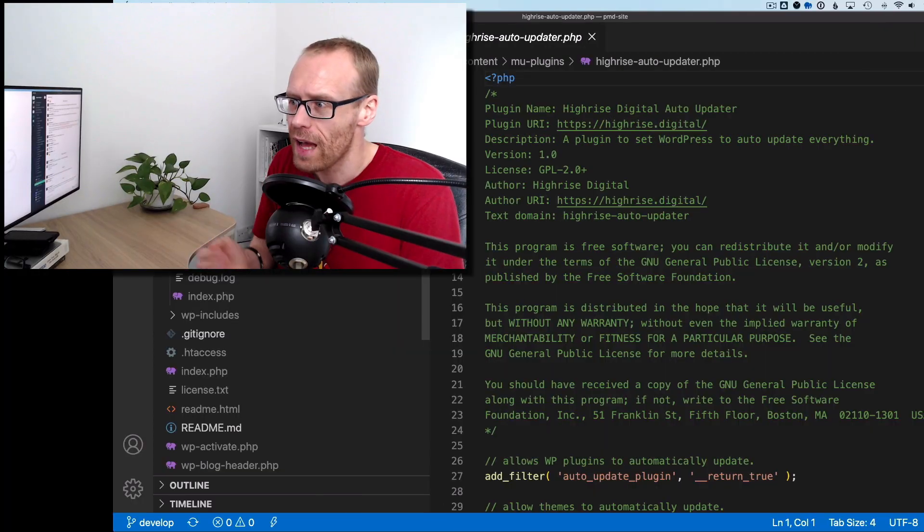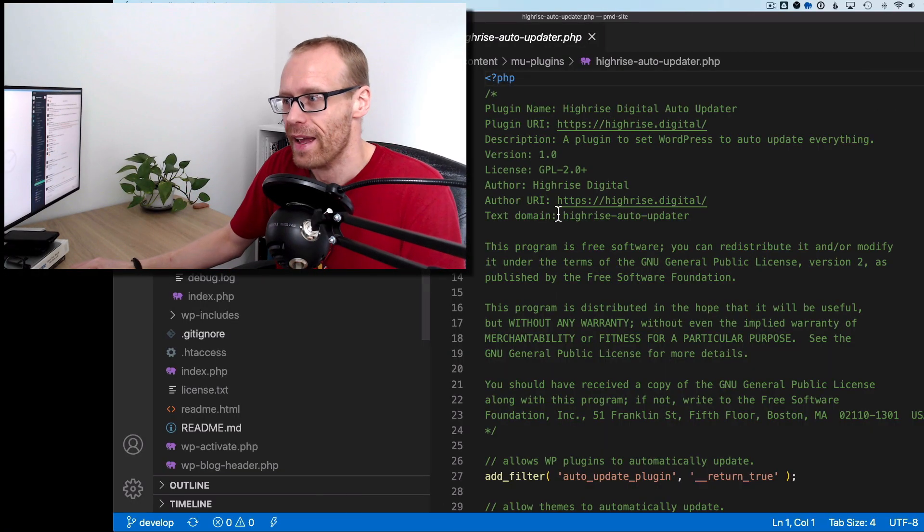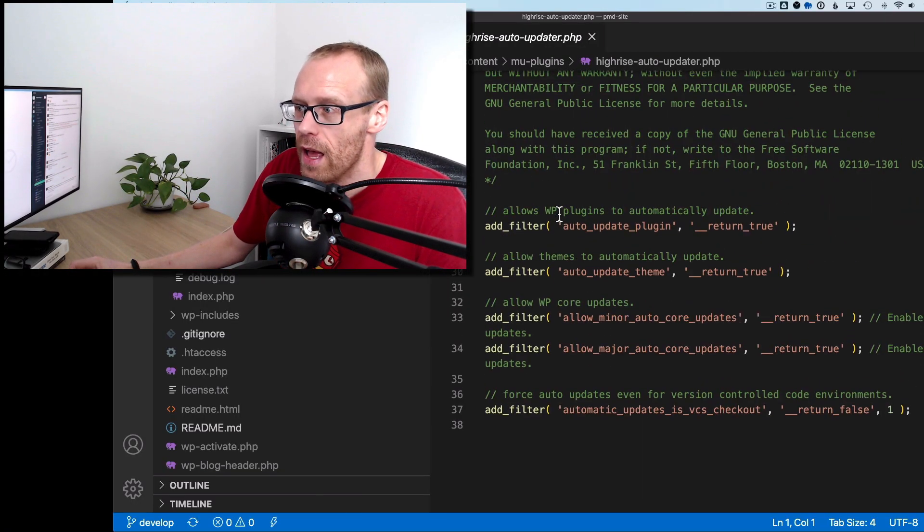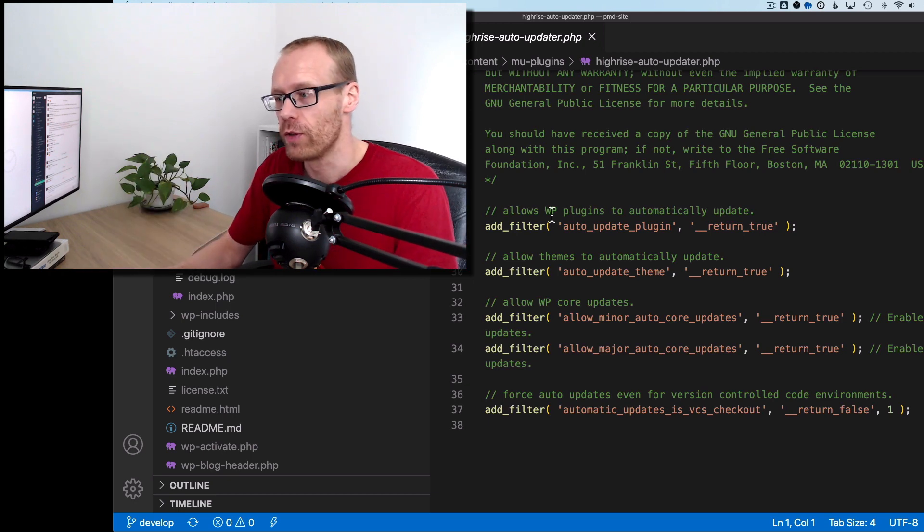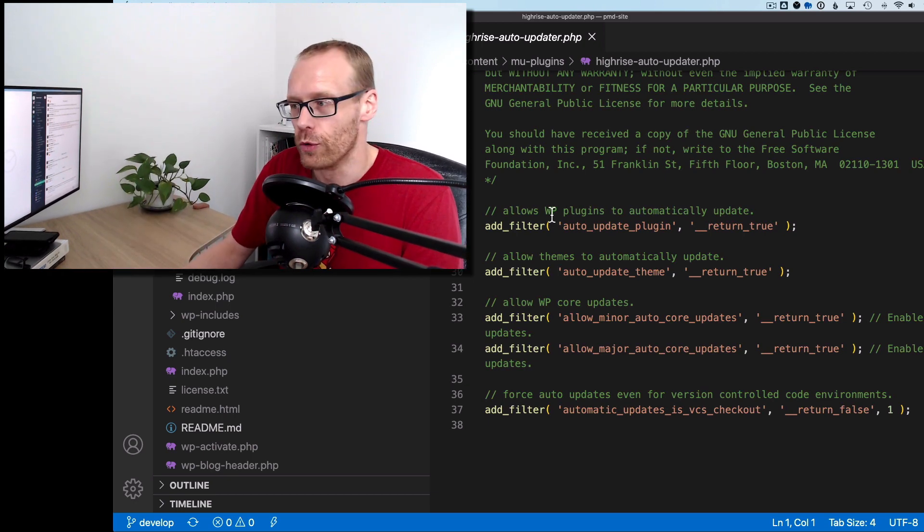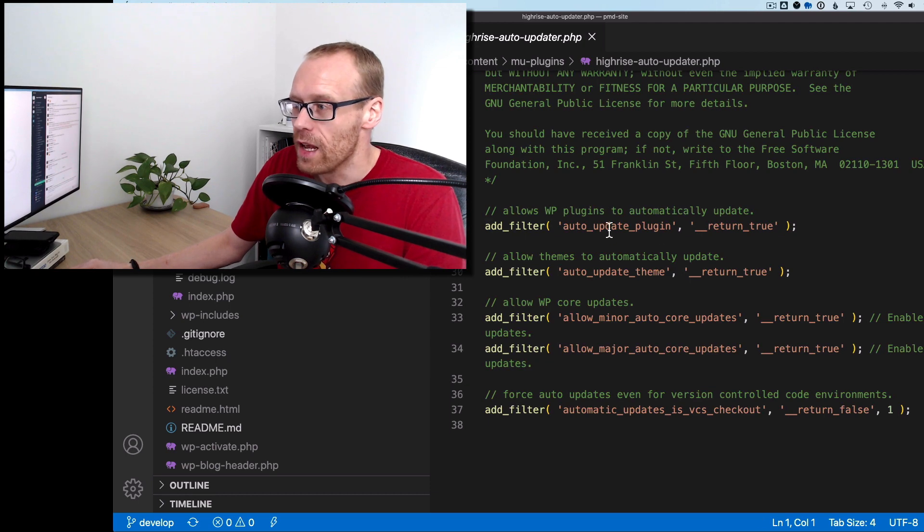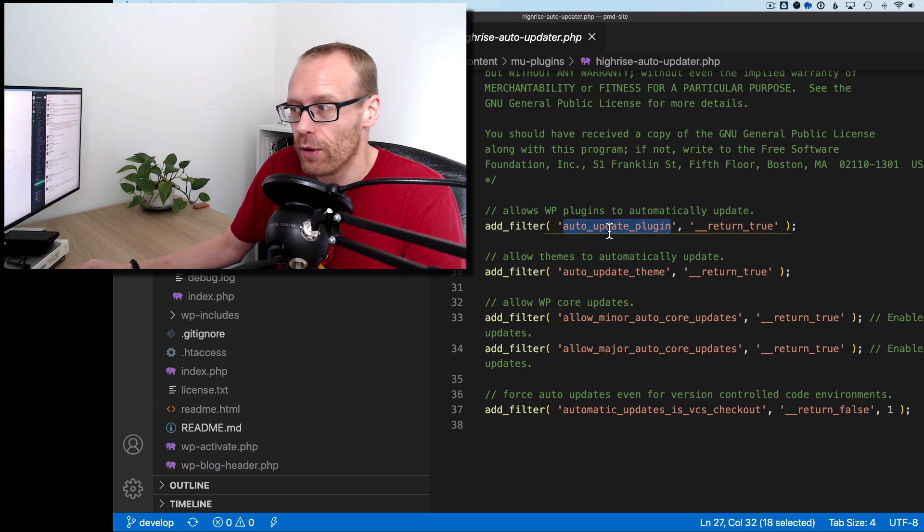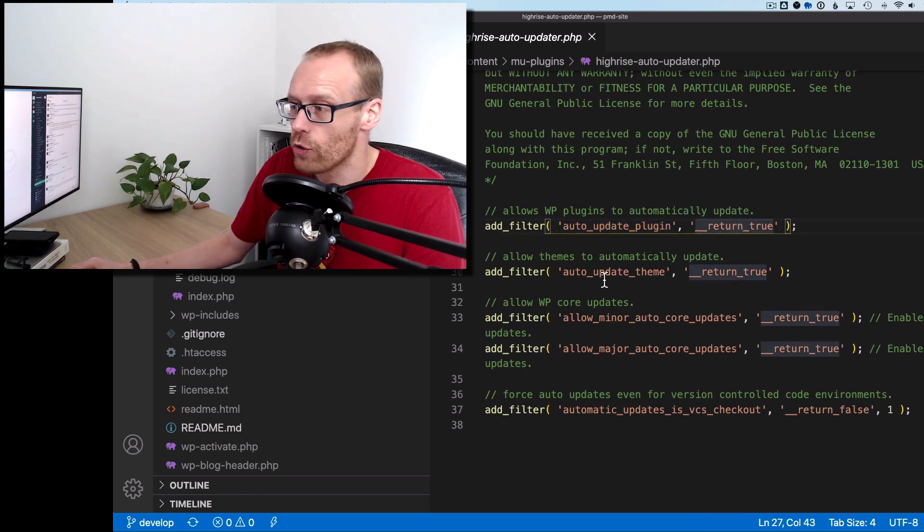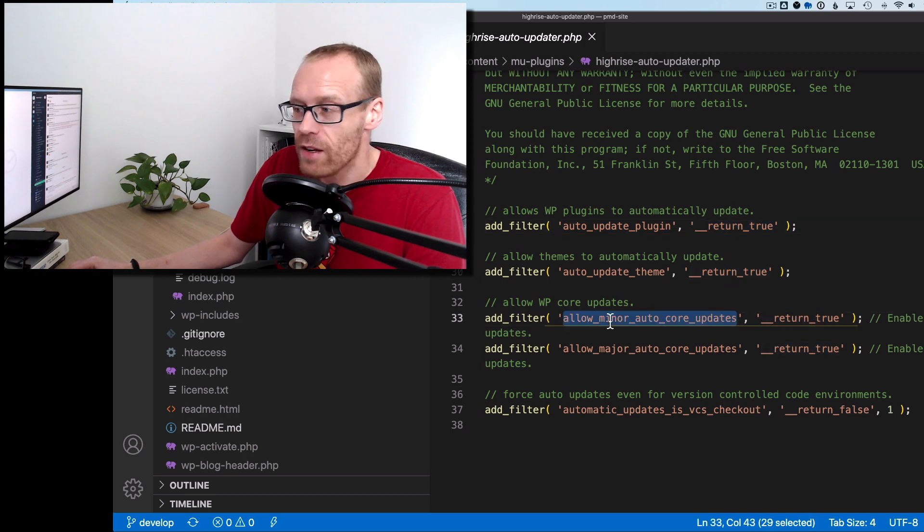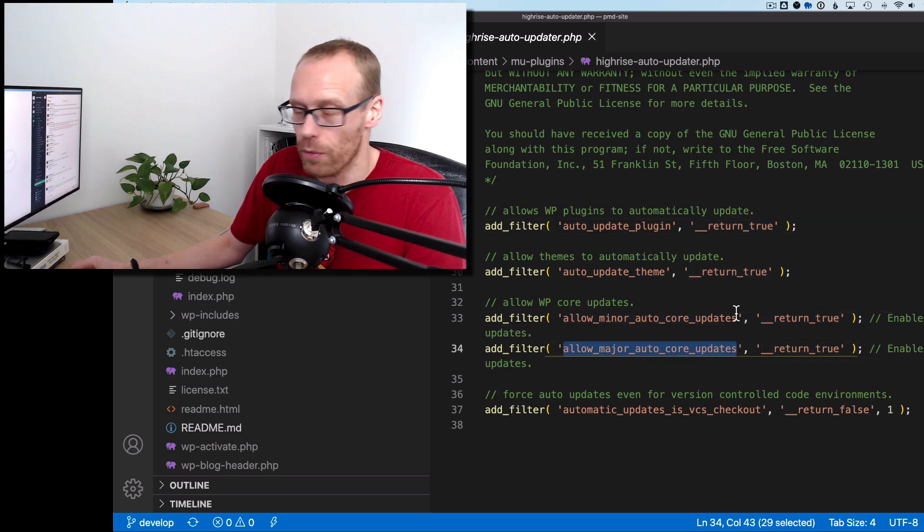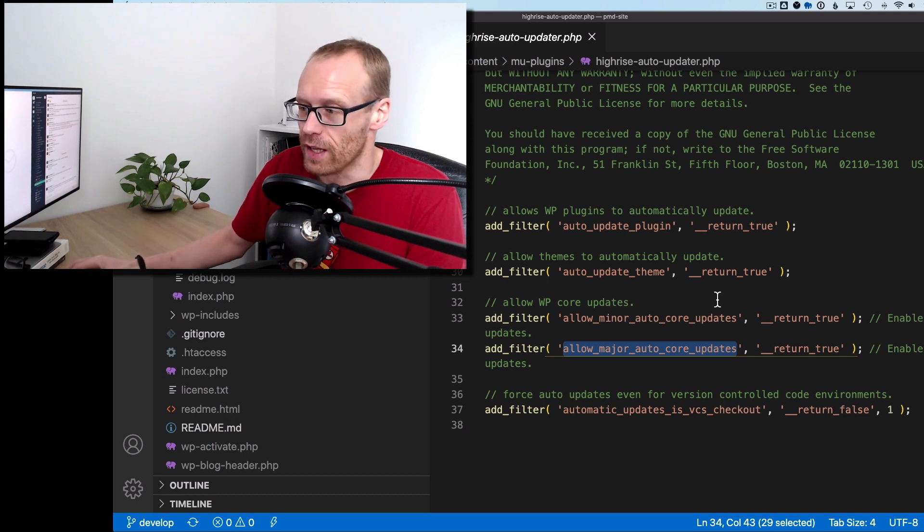Well, I just generated a really quick plugin. It's very, very straightforward here. It's using some of the WordPress core filters to tell WordPress to auto-update. So we're basically saying here auto-update plugins is true, auto-update themes is true, allow minor core updates is true as well, and allow major core updates is true. So enable all of those things.